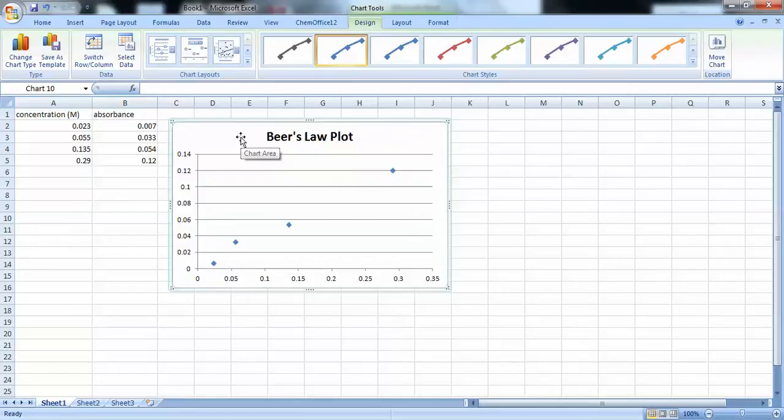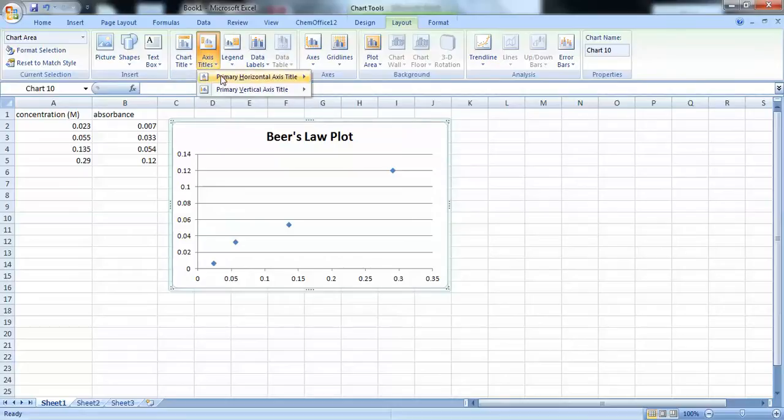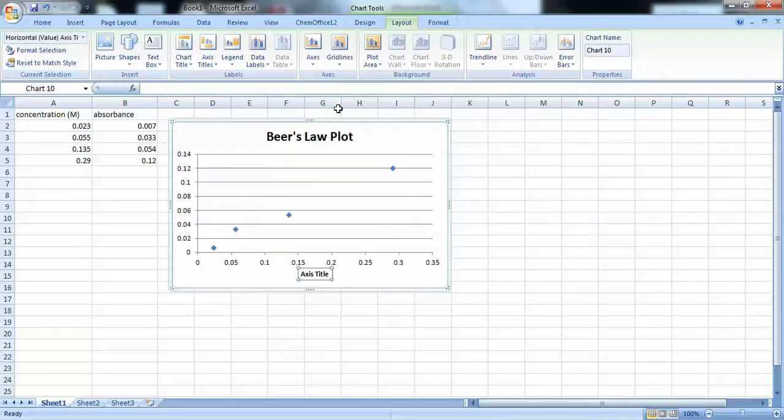So, to do that, click on the chart, go up to Layout, and go to Axis Titles. And select Primary Horizontal Axis Title and Title Below Axis. So, this is going to be your horizontal or your x-axis, which is concentration.